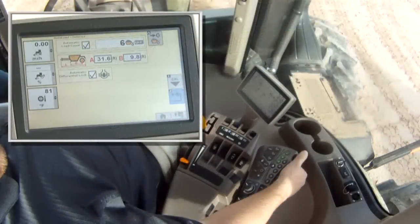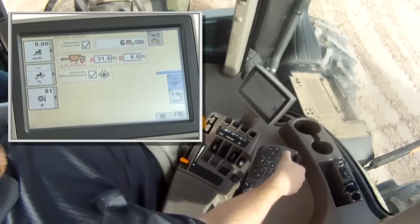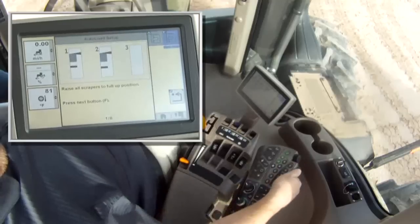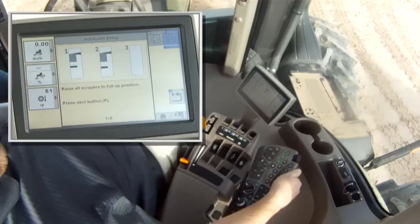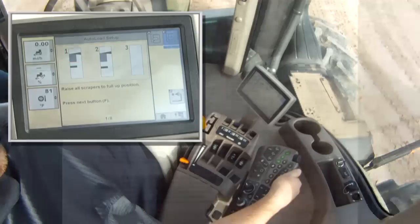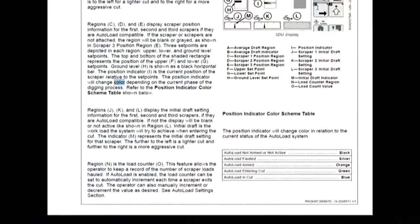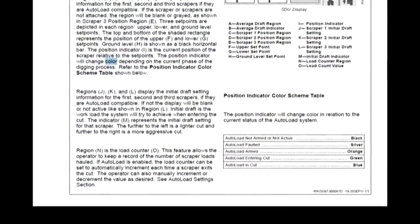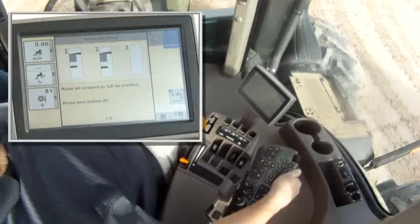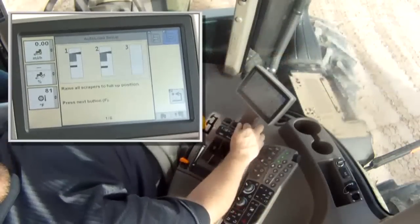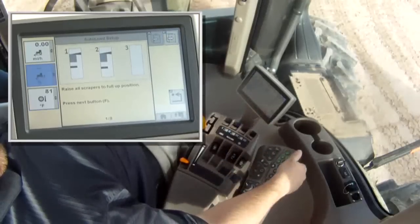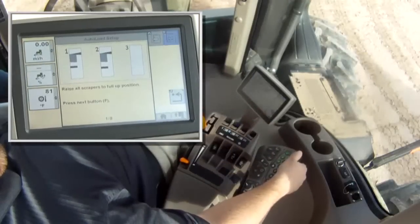Now that the scraper size and other features are set, press the I button. The Autoload wizard will guide you through the steps for setting the cutting edge height. You will notice the cutting edge position indicator will change color depending on the current phase of the digging process. Refer to the position indicator color scheme table in the operator's manual. The first step is to raise all scrapers to the full up position and press the F button on the console, or click on the F icon on the screen.